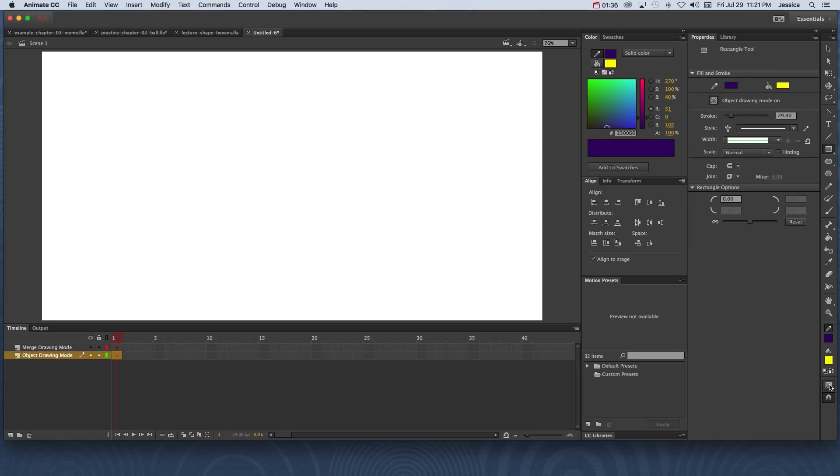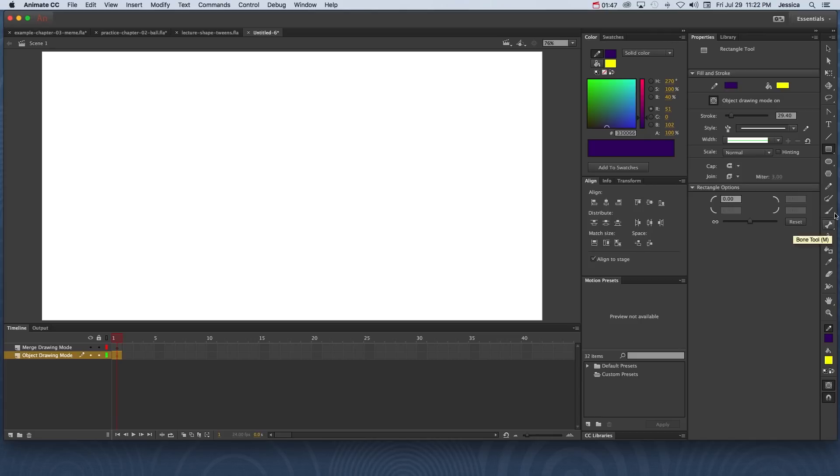And this is the drawing mode that most people are familiar with, with programs like Adobe Illustrator. This button for the object drawing mode, just so you're aware, will not show up unless you actually have a drawing tool selected.